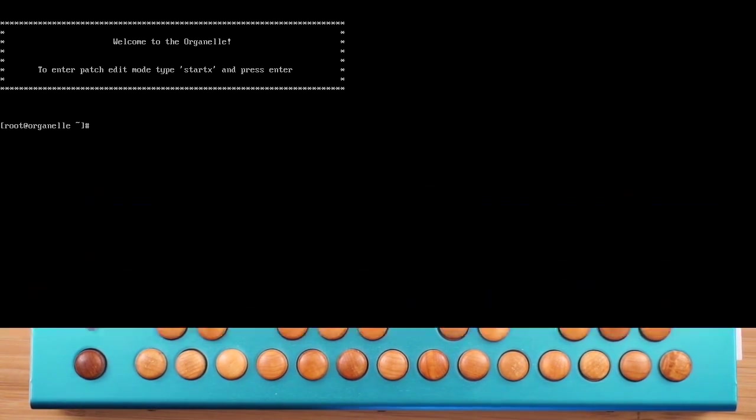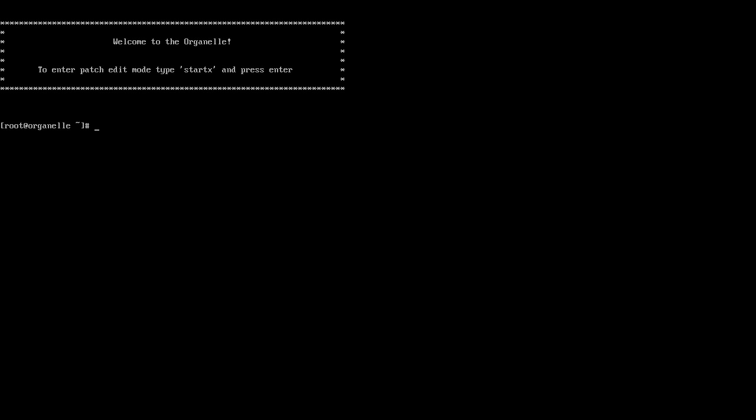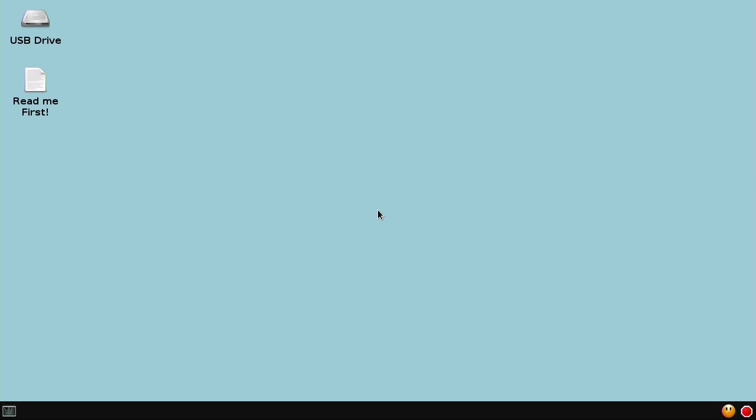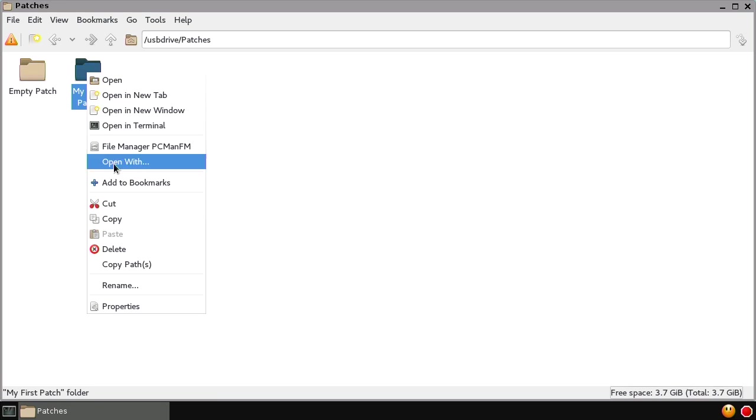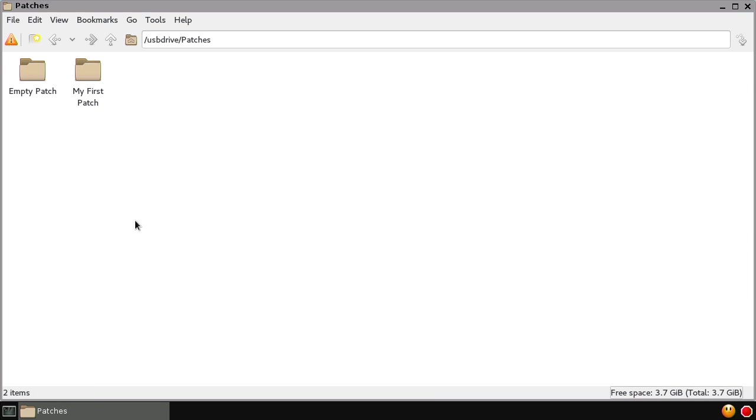The setup is the same. We boot up and type start X to begin. We're going to do the same thing to create a new patch. Go to the patches folder on the USB drive and copy an existing patch.